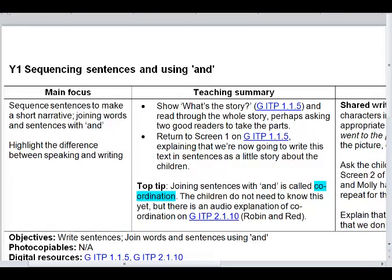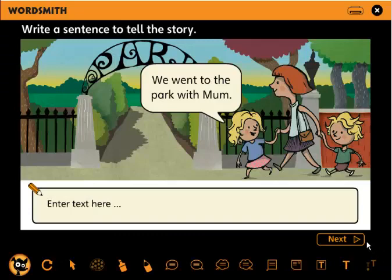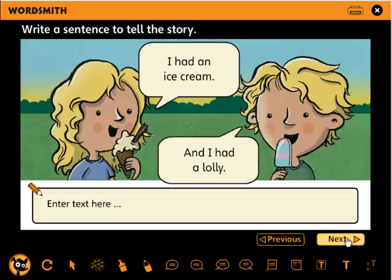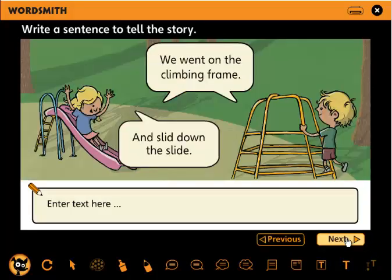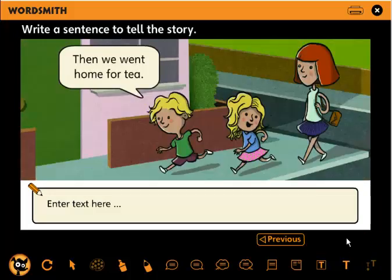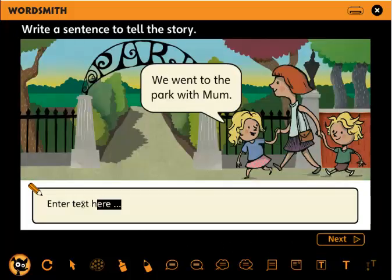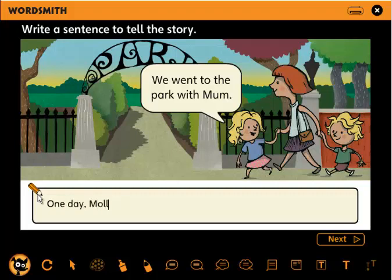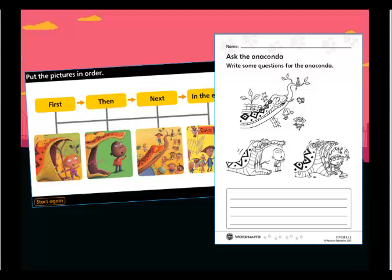Here's an example of an ITP that supports a shared writing activity. First of all, you'll read the whole story through with your class, perhaps asking two good readers to take the parts. Next, you return to screen 1, explaining that you're now going to write this text in sentences. Ask the children to help name the characters and rehearse an opening sentence at an appropriate language level. Often, the ITPs will have a corresponding worksheet, so you can reinforce your whole class work with individual or paired work.